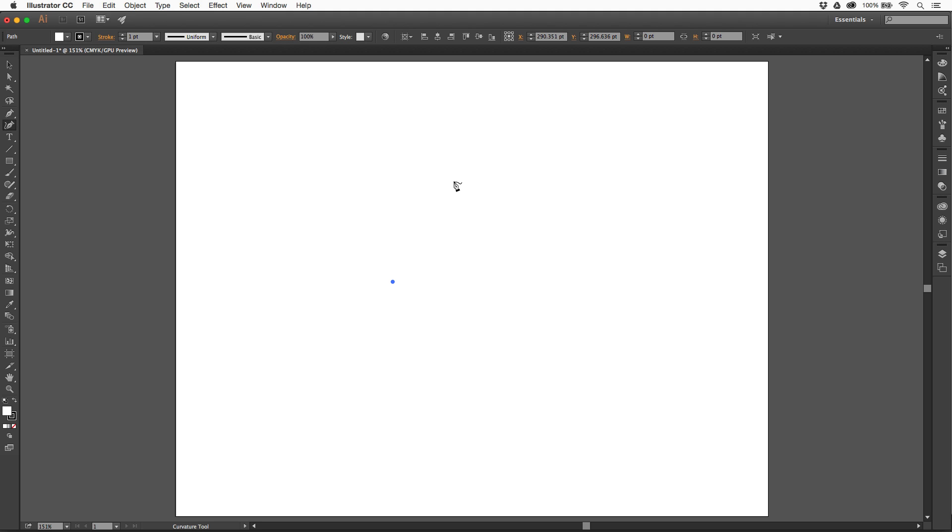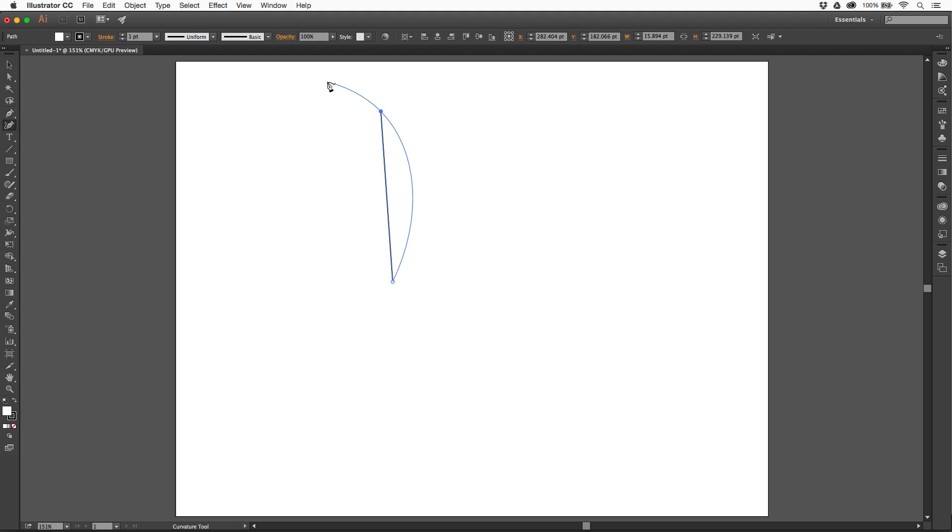I can come over here, for instance, and click again. Let's say right up here and then move away and you're going to see it's going to create a curve for me. That's why it's called the curvature tool. Pretty cool.